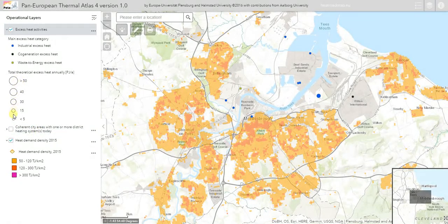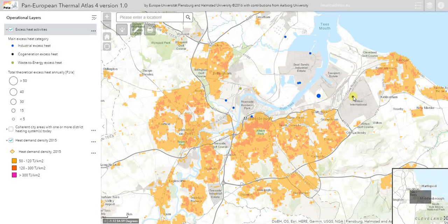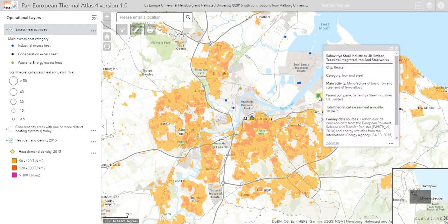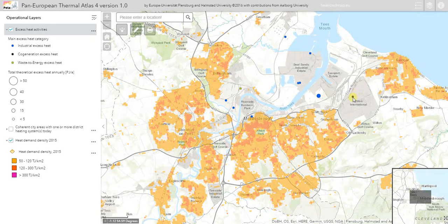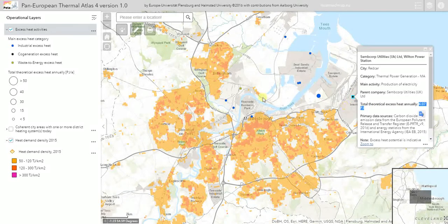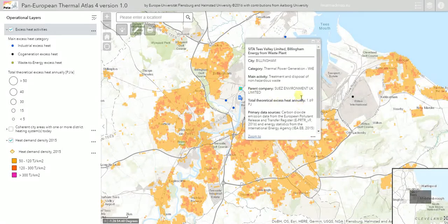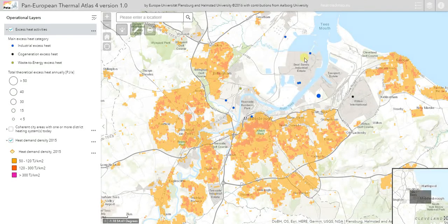The size of the circle represents the amount of excess heat and the color represents the type of plant. In Middlesbrough we have industries represented by blue, power plants by black, and a waste incinerator by green. From this map I can see the industry is the largest facility nearby. Clicking on it shows 18 petajoules of excess heat recoverable per year, plus 4 petajoules from a power plant and almost 2 petajoules from a waste incinerator, plus other smaller industrial facilities.